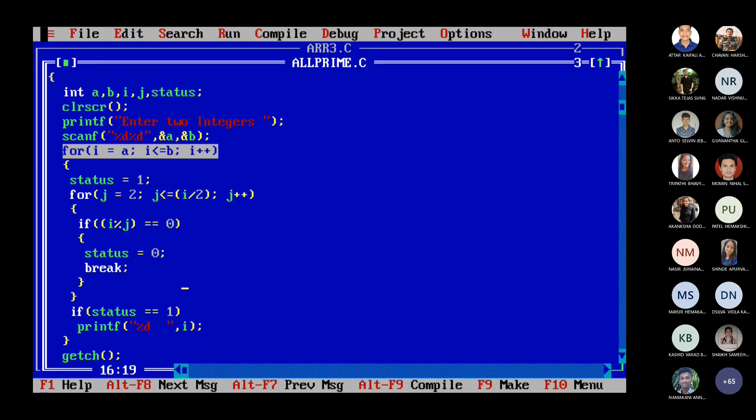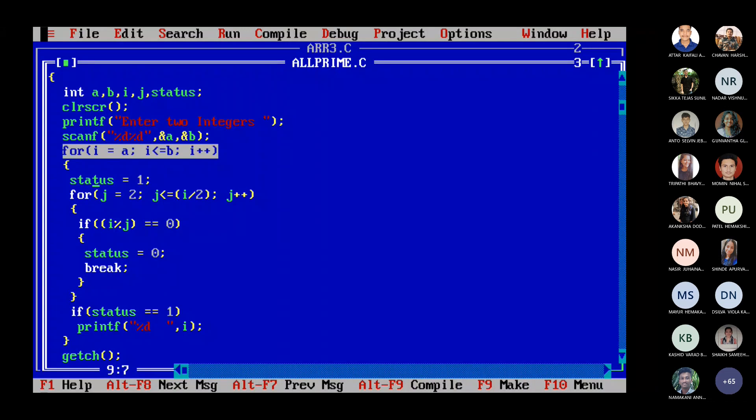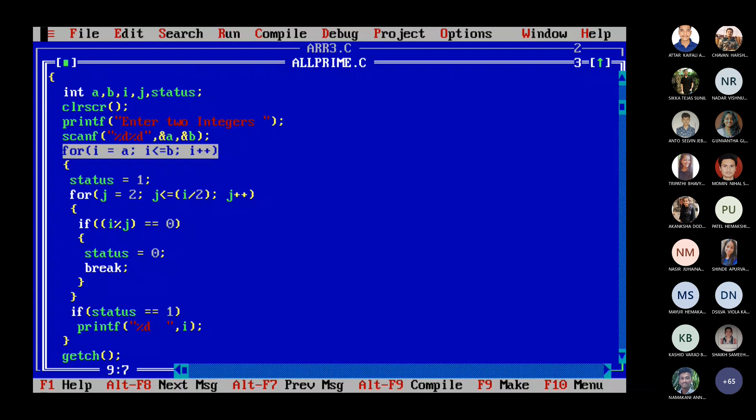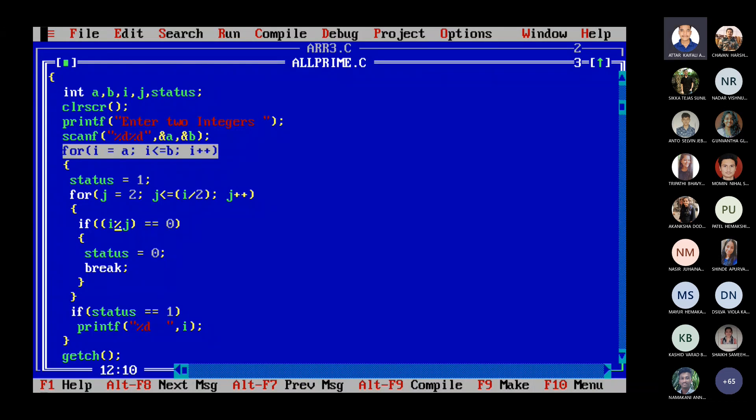Next time I will be 13. I will be 13 and again for 13 status will become one again. We have to reset status bar bar loop ke andar. Why am I writing status is equal to one inside the loop? Because for 12 you saw it has become zero. When I am testing for 13 again I have to assume the same thing, that let it be a prime. So again for 13 I am checking from 2 to half of 13. Half of 13 is 6. So whether 13 is divisible by 2, 3, 4, 5, 6. No one divides it, right? So then status will remain one only. It won't become zero.